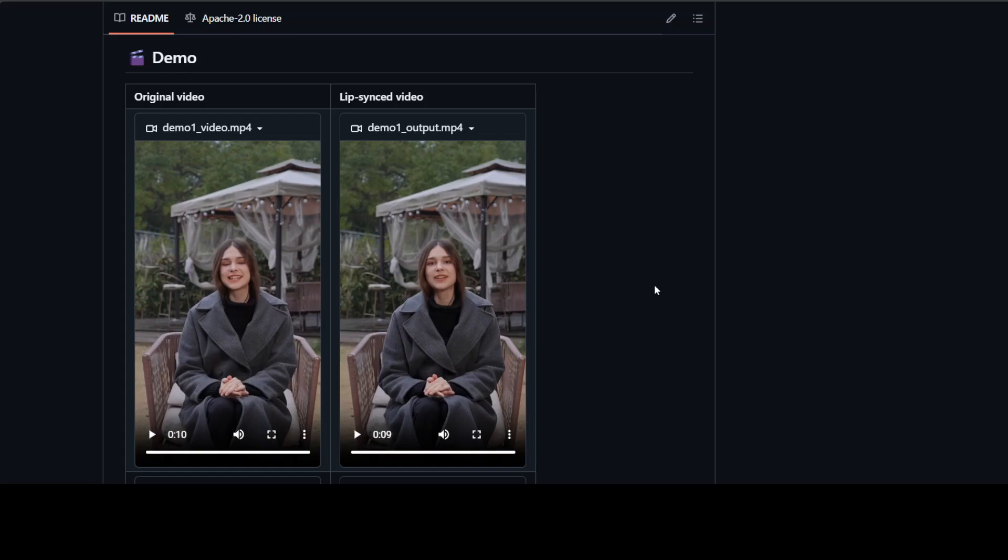You see how good is that? Really, really good. So in order to do this lip syncing all you need to do is to provide the video and then the audio which you want to lip sync of course, and then it creates another video with the lip synced audio.